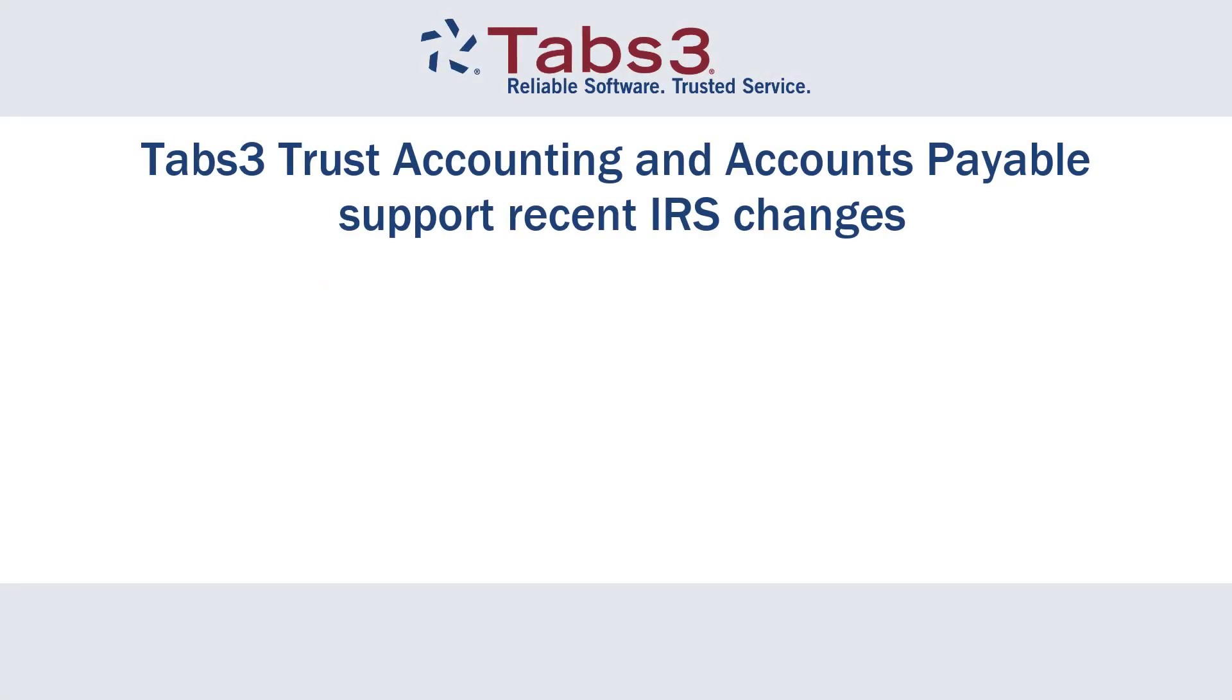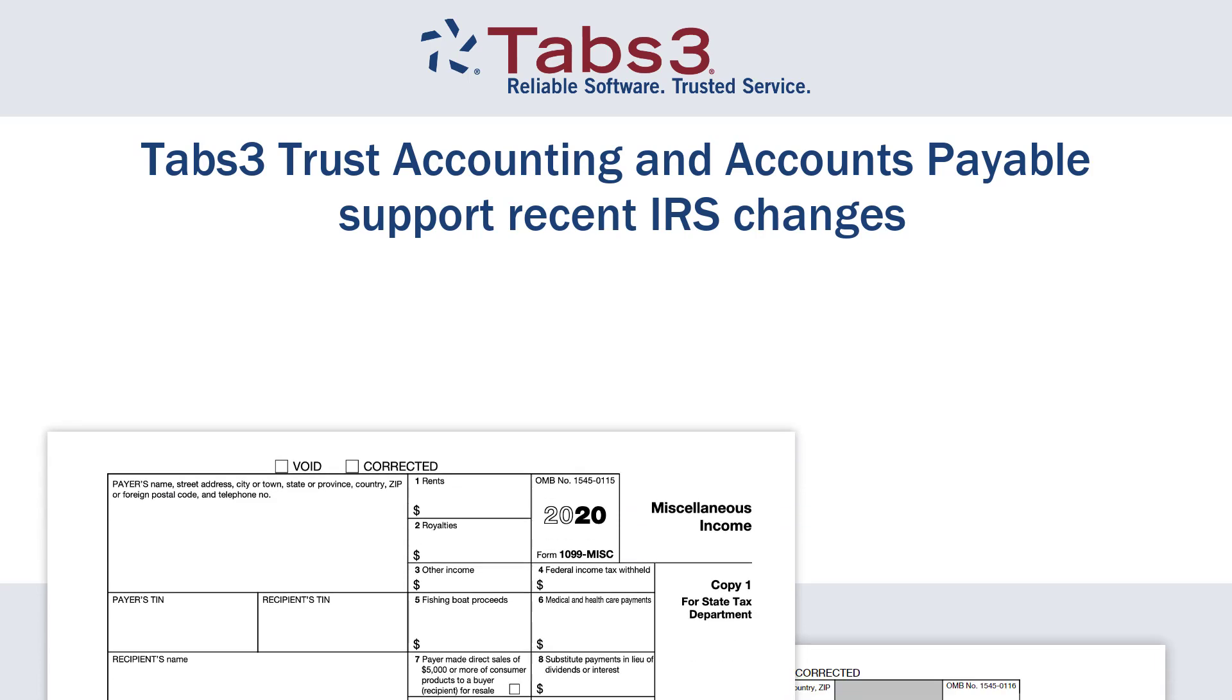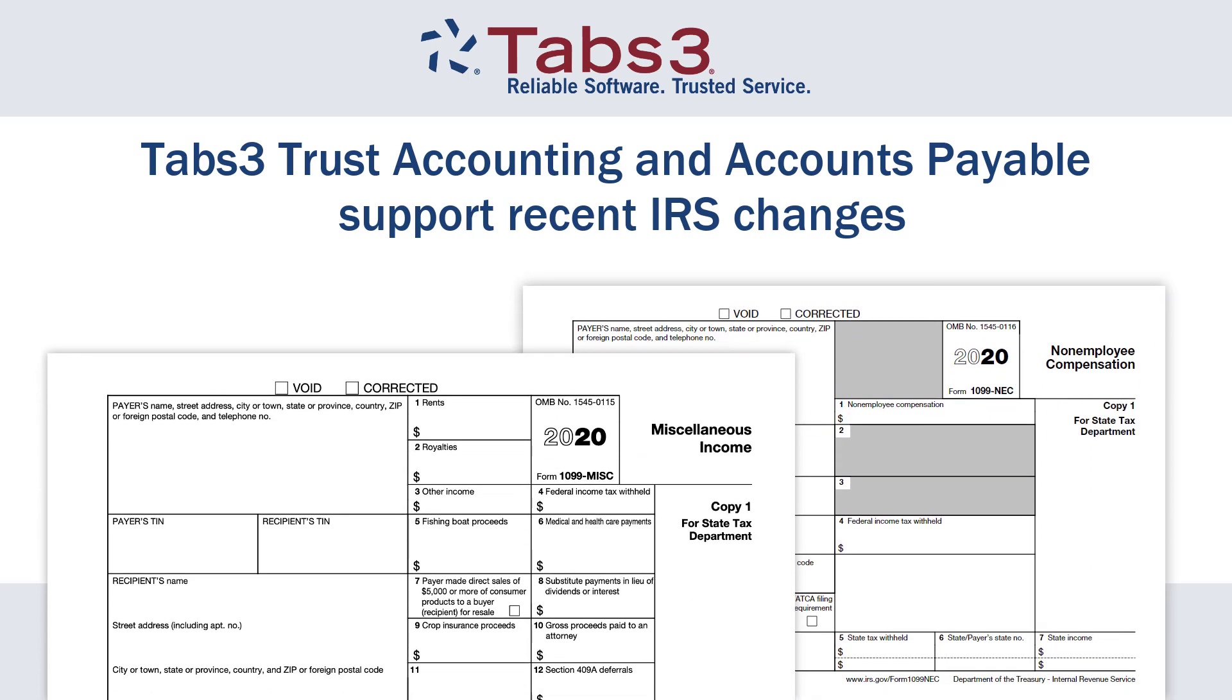Additionally, Tabs3 Trust Accounting and Accounts Payable software supports the recent IRS changes to the Form 1099-MISC and Form 1099-NEC.